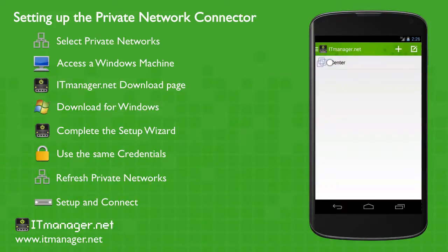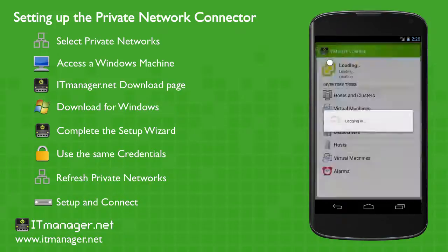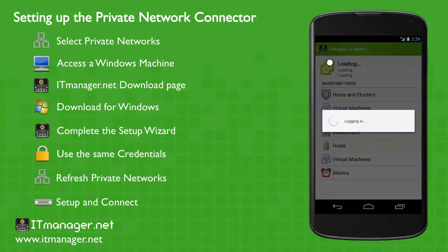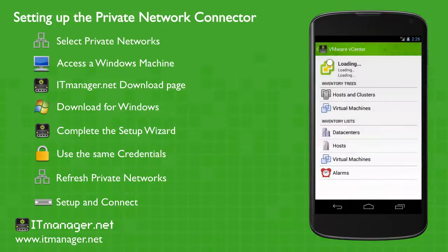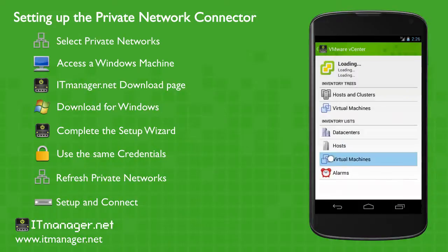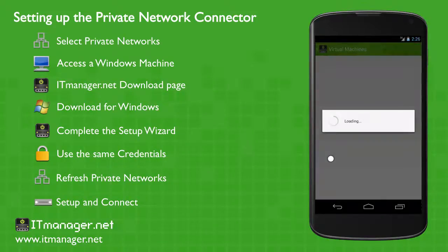And now let's click to vCenter just to show you that it all worked. And there's our vCenter, and here's our virtual machines.